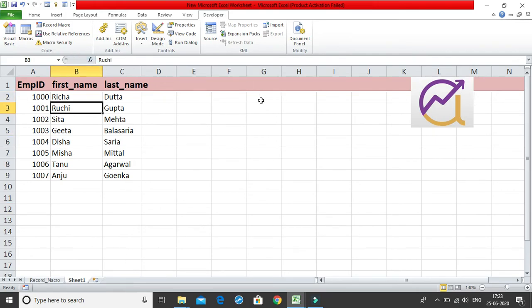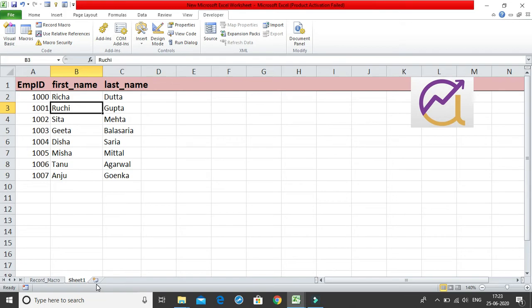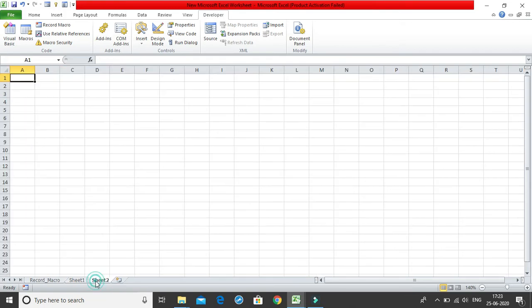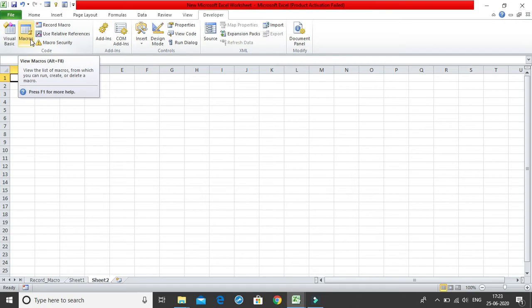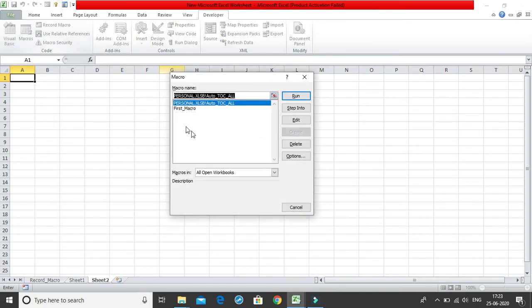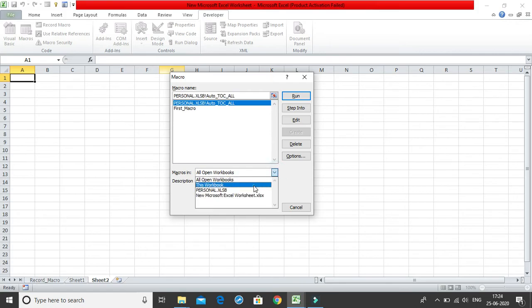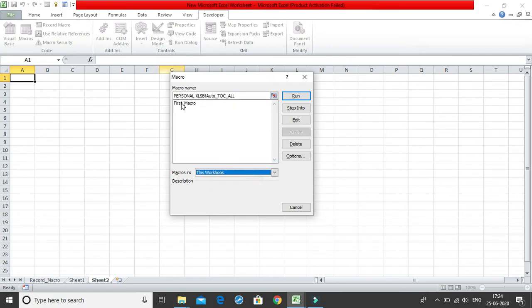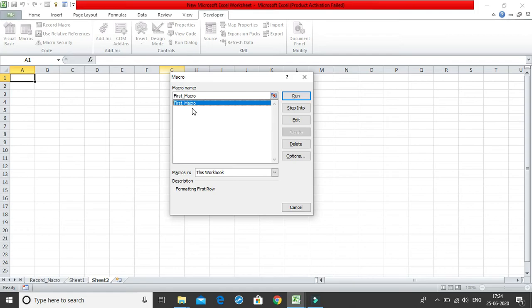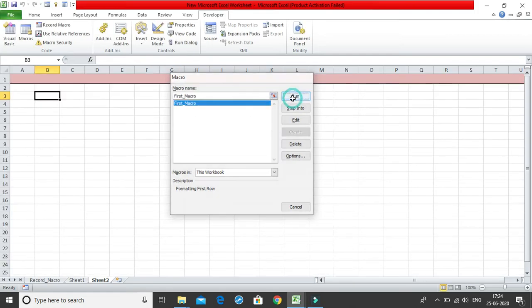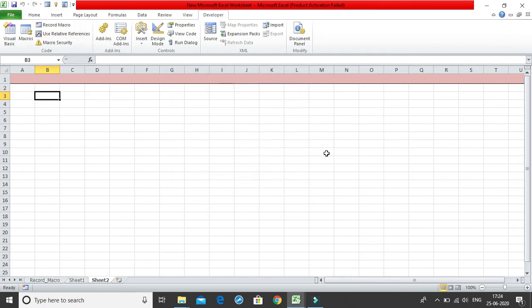The second way of just getting your macro again or running your macro again, the first way was to use the shortcut which we did using the ctrl shift and f. Other way is you can simply go to your macro option over here, select the macro which you want to run. Let me just keep it as this workbook and I will select my first macro. This was the name which I gave to my macro and I can just hit run over here. The moment I hit run, the moment I hit run, you can see everything has been executed.